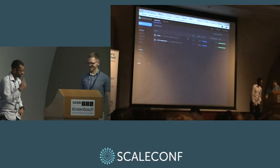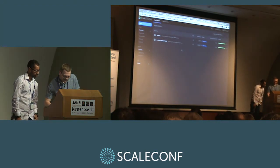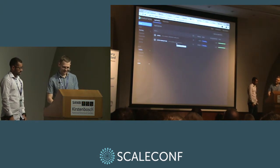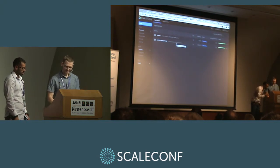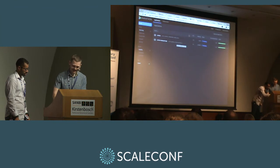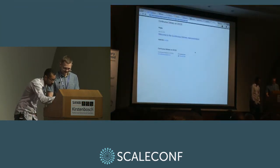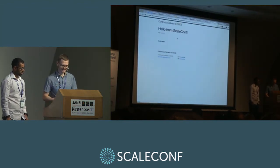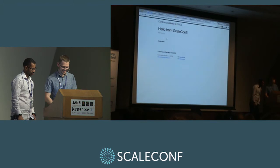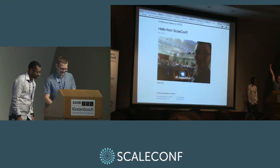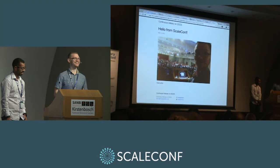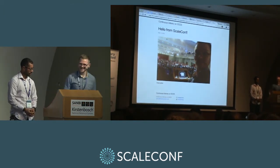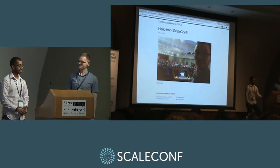The demo completed successfully: the Marathon UI now shows the label 'last changed by Philip at Mesosphere' and the updated site displays 'Hello from ScaleConf.' We demonstrated the full continuous deployment pipeline — from a Git push through Jenkins, Docker Hub, and Marathon, to a live updated application.